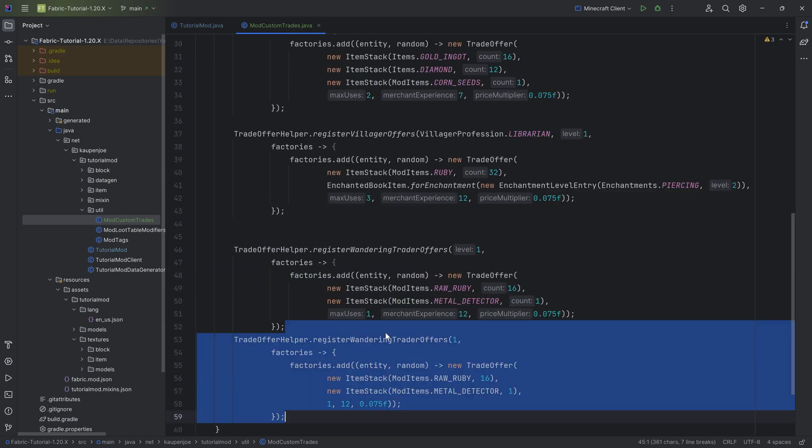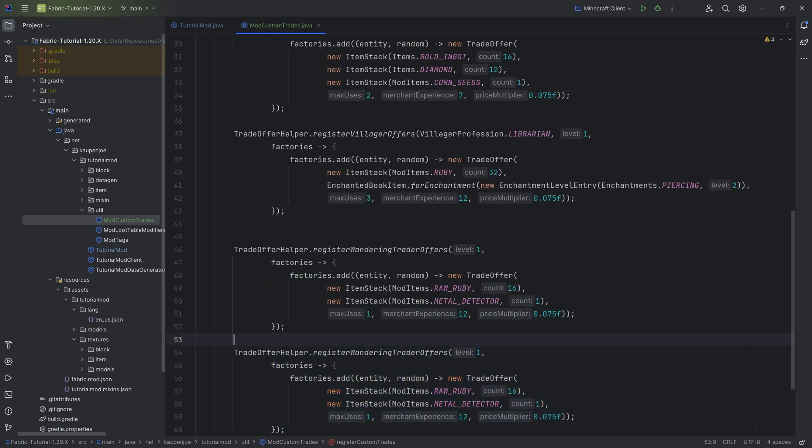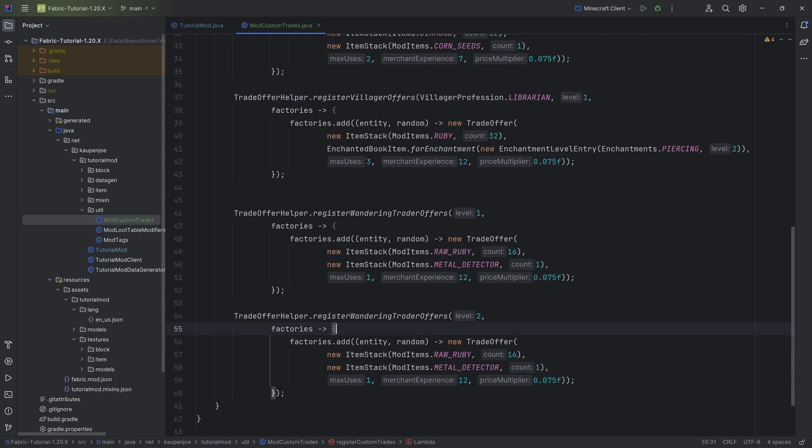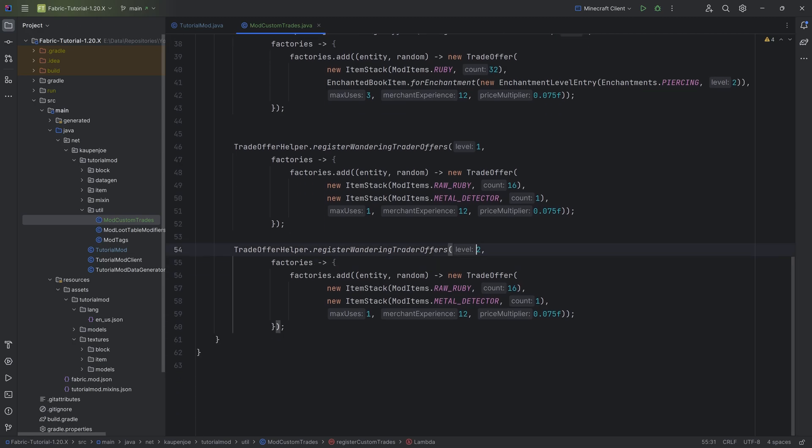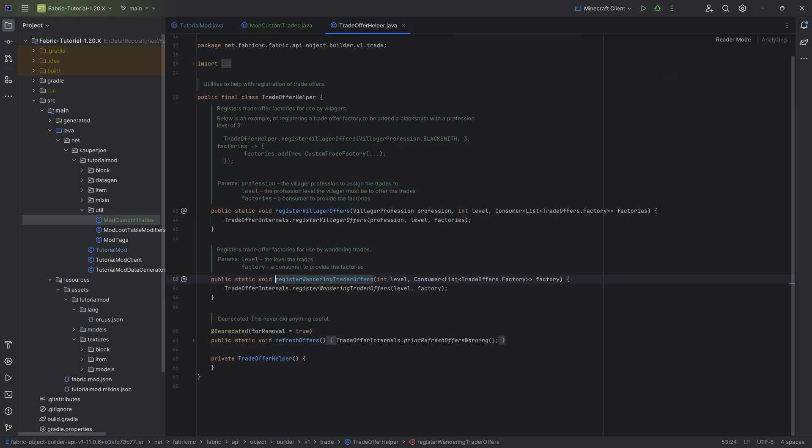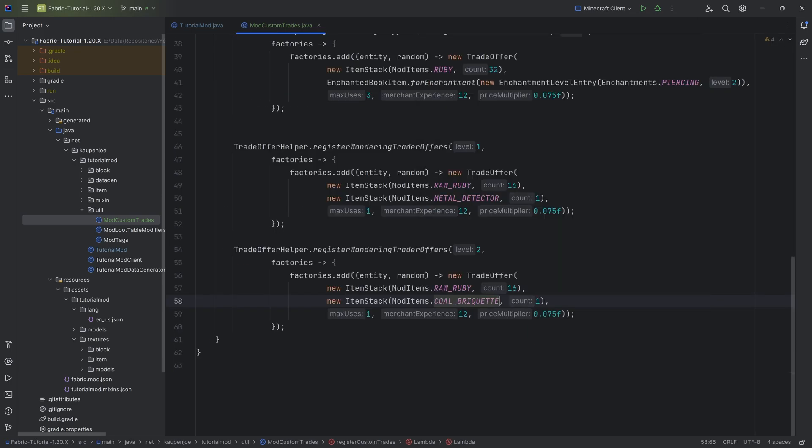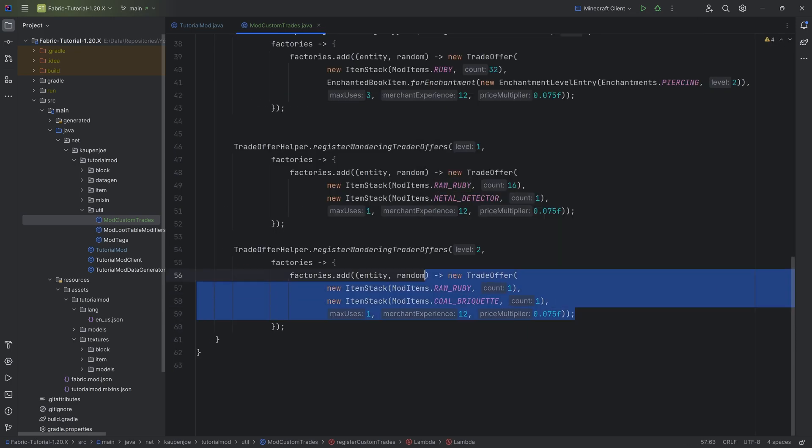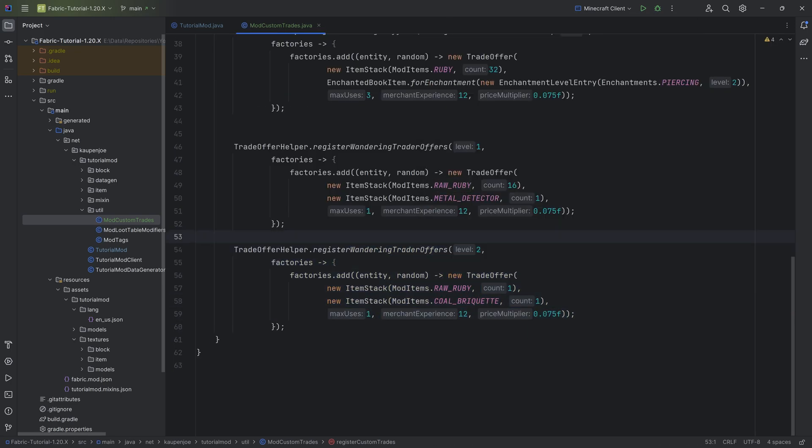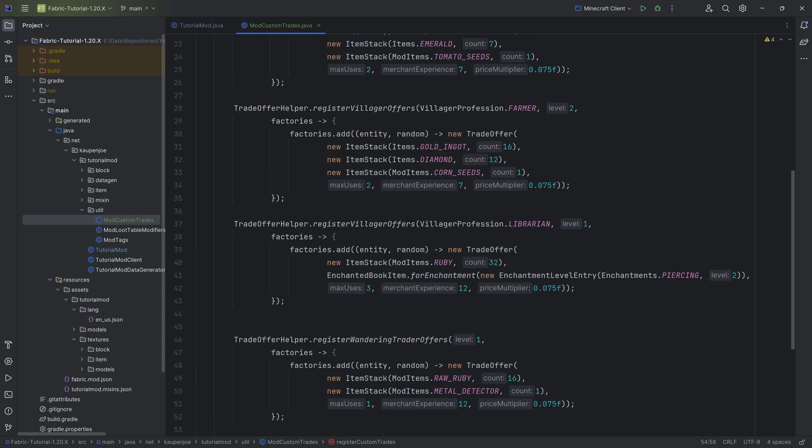Now, don't quote me on this, but I'm pretty sure that for the wandering trader, there should only exist two quote-unquote levels. And level one should just be the common items, while level two should be rare items, because in theory, the wandering trader doesn't actually have a level. So I'm not 100% sure where that comes from, but there we go. Let's just add this one as well here for level two.